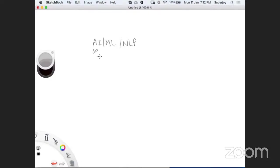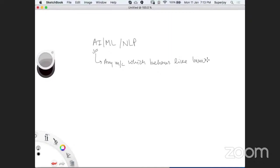If I define what AI is — AI stands for artificial intelligence. Any machine which behaves like a human is an AI machine. As humans, we take lots of decisions from morning to night based on context, scenario, knowledge base, and many other factors. A machine can only mimic one or two decisions very similar to a human — it cannot be a complete generalization of human behavior — but specific to one or two tasks, it can completely mimic human behavior.